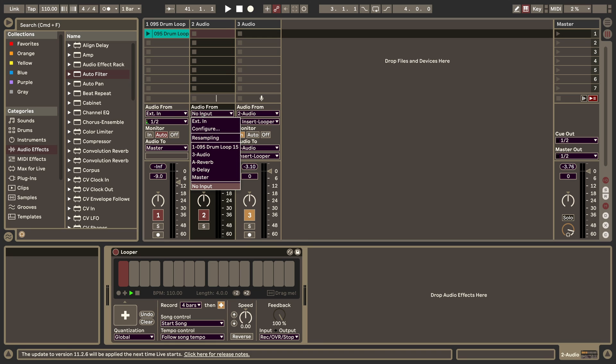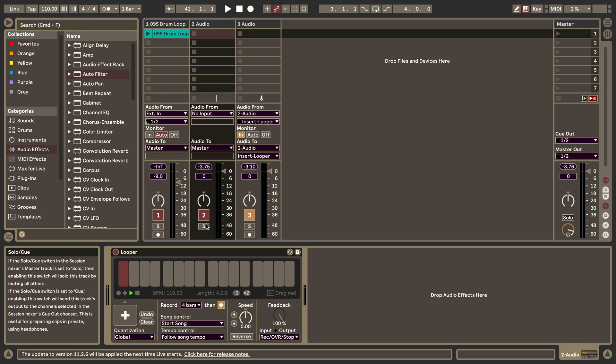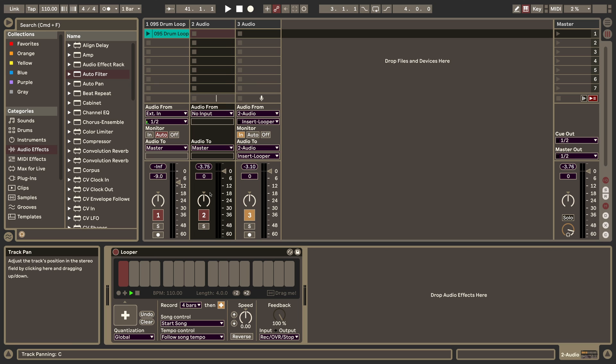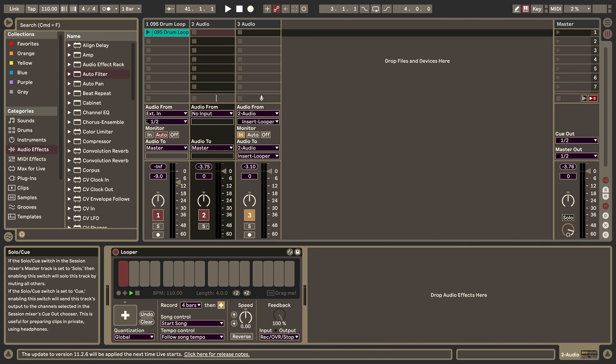For the initial recording you would have to have it set to external in or to another track where you want to record the loop from, and have monitoring in or have the record button on so you can record into the Looper. But after that you can simply have it as a normal track where it's not armed, where monitoring is not set to in, and it'll work.